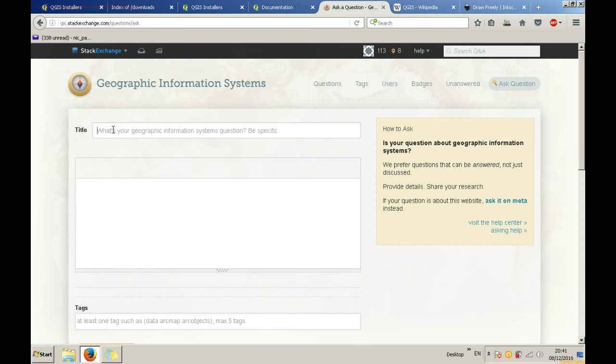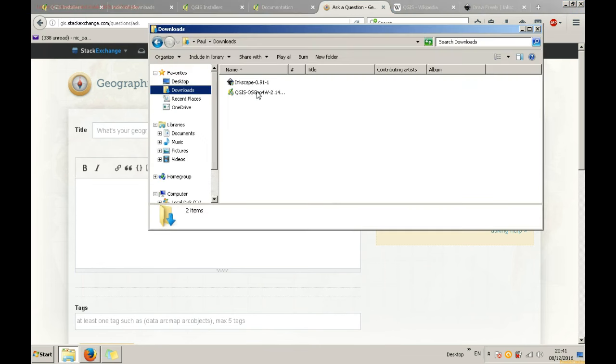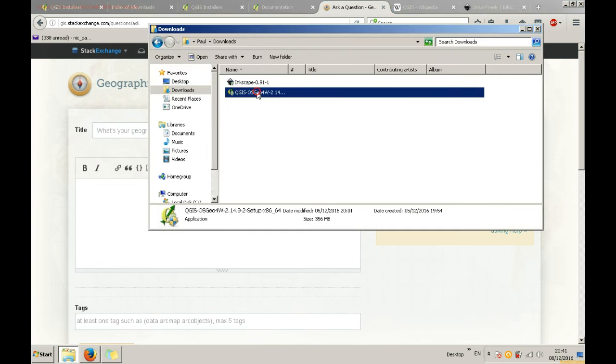After the software has downloaded you need to see where it is on your computer. Usually it is in the downloads folder. It comes as an executable so you simply need to double click it and follow usual steps for similar installations of other non-GIS software.